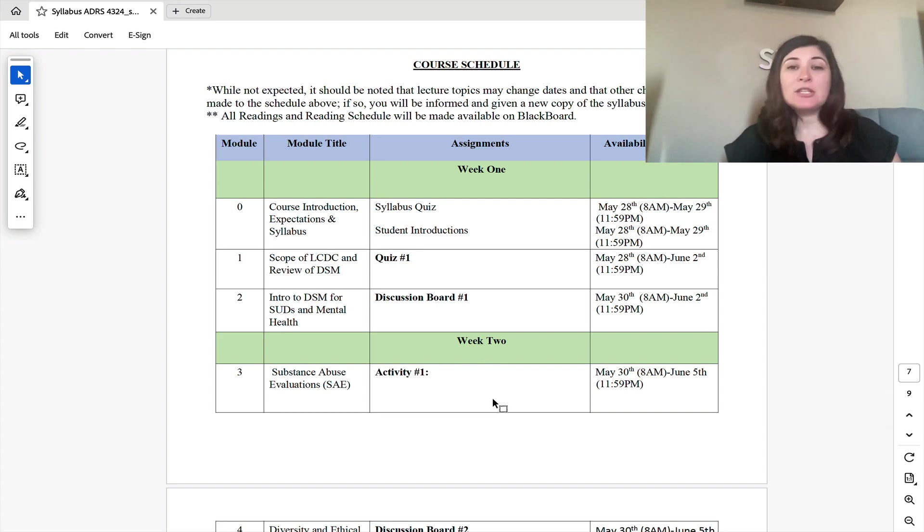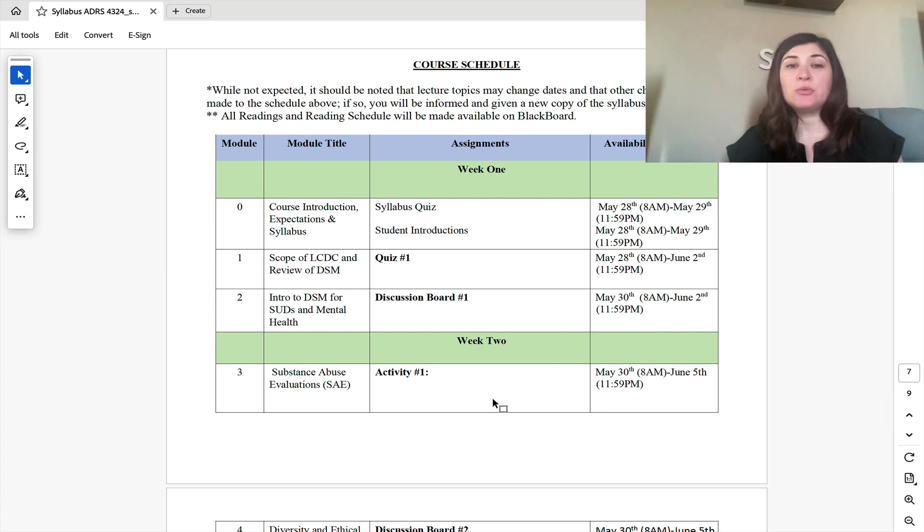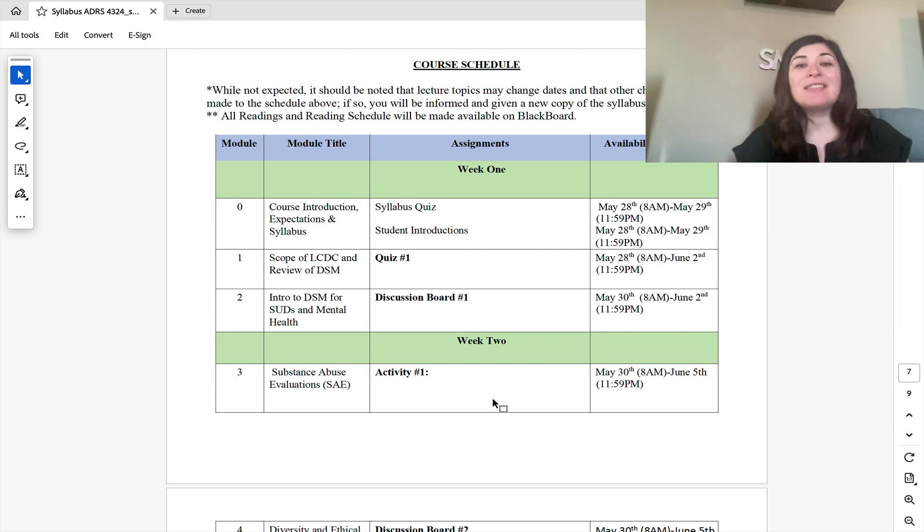I hope you guys enjoy this class. This is going to be really fast-paced, but we'll learn a lot, and you'll definitely have a good understanding of how to assess and write up a substance abuse evaluation at the end of this course. Thank you, and I look forward to all of your cooperation this semester.